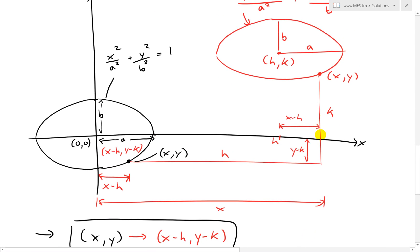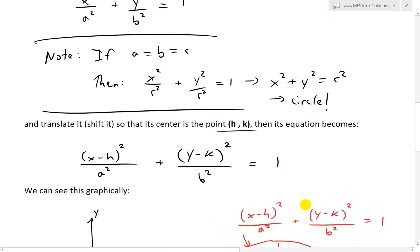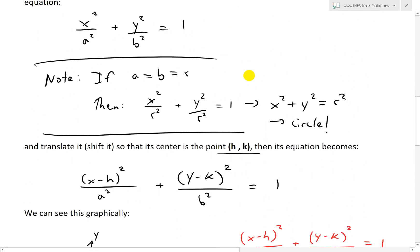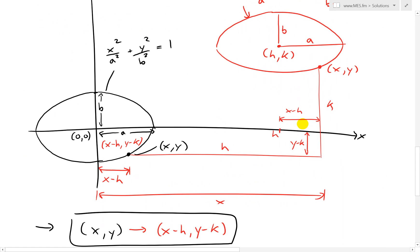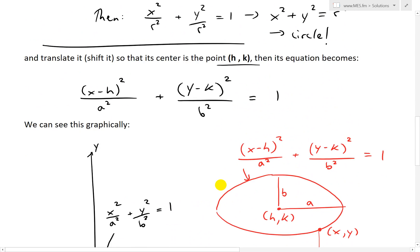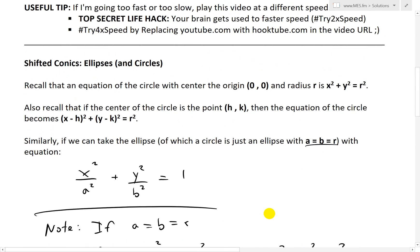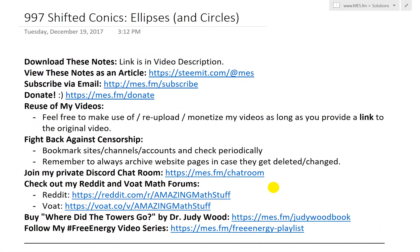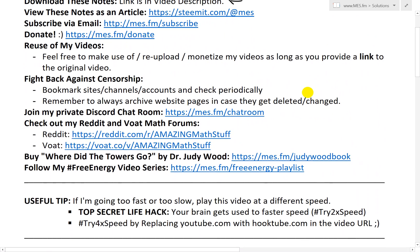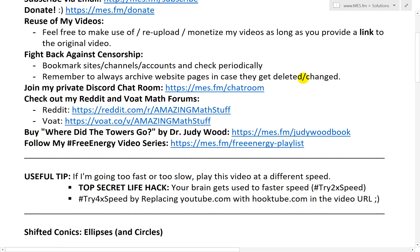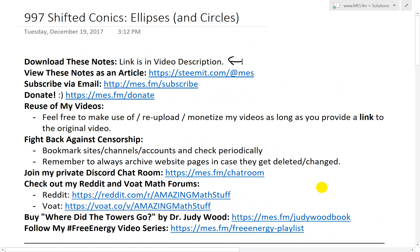That is all for now. If you wrapped your head around this, it's actually very simple, but trying to visualize this with the exact algebra and equations is a bit tricky. Hopefully you followed along. As always, you can download these exact notes — I'll link them in the description below — as well as view them in article format. Make sure to check out my private Discord chat room and my math and science forums. Thanks for watching and stay tuned for another Math Easy Solution.